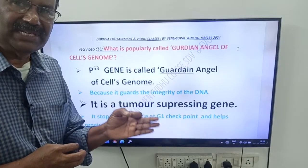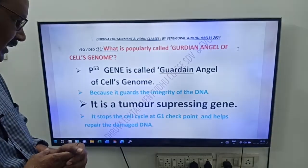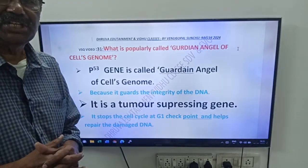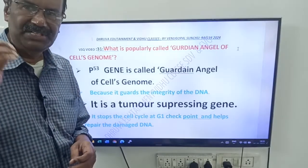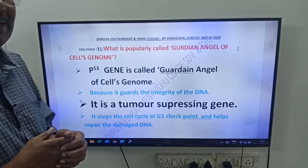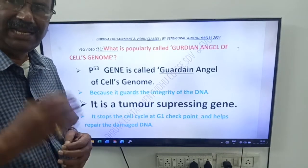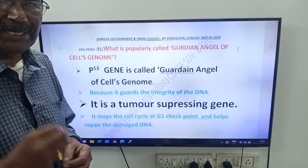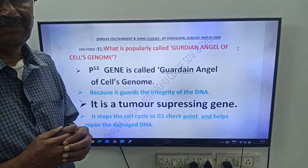It is a tumor suppressing gene. It stops the cell cycle at G1 checkpoint and helps repair the damaged DNA.